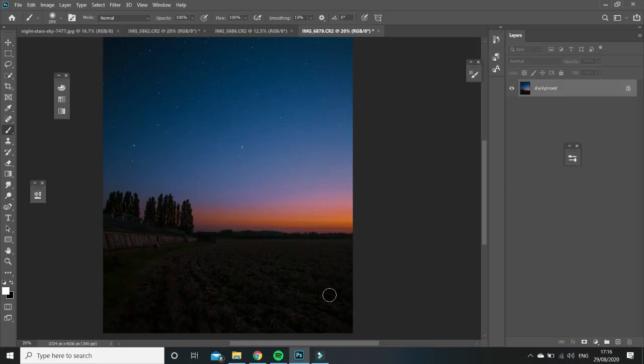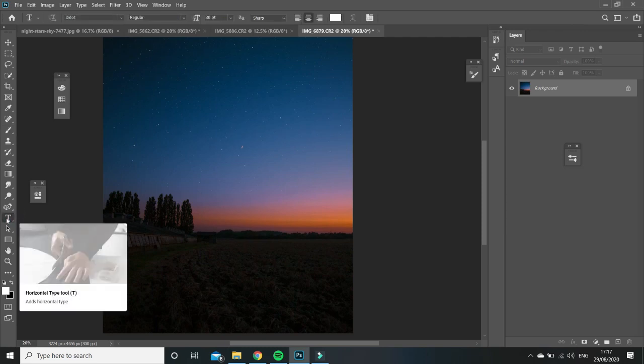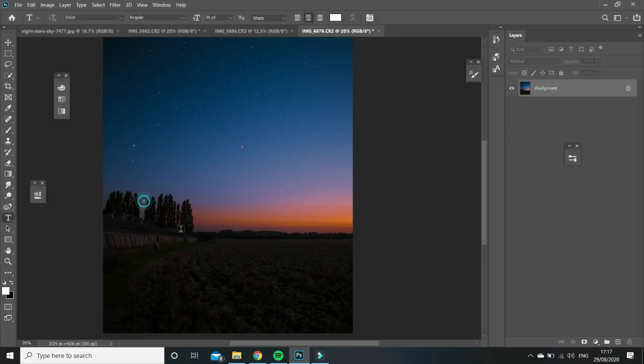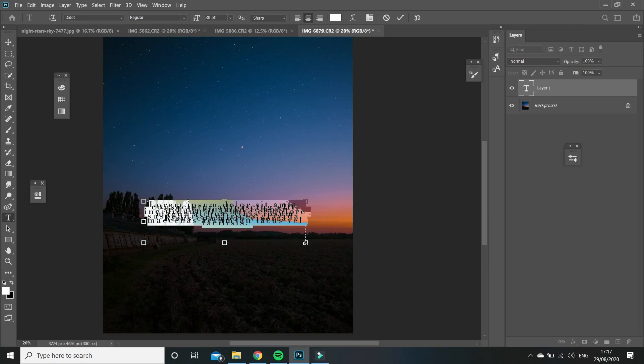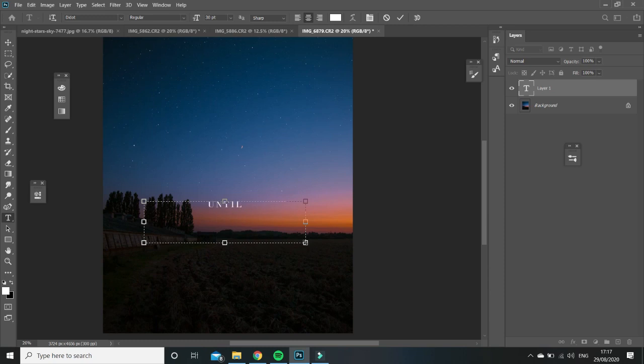So the first thing to do is go into Photoshop and select your image. Once you've edited it, click on this text tool and then drag out the text box and just type whatever text you like.